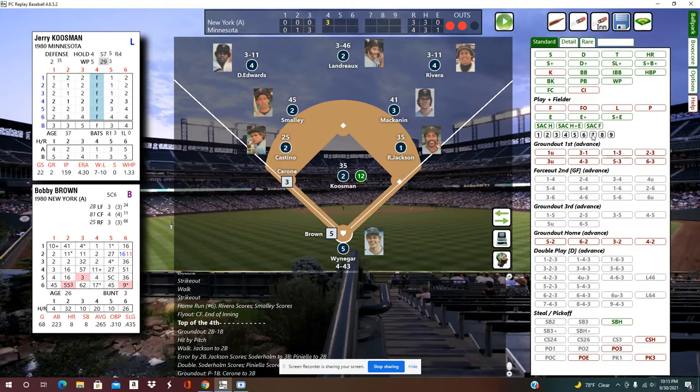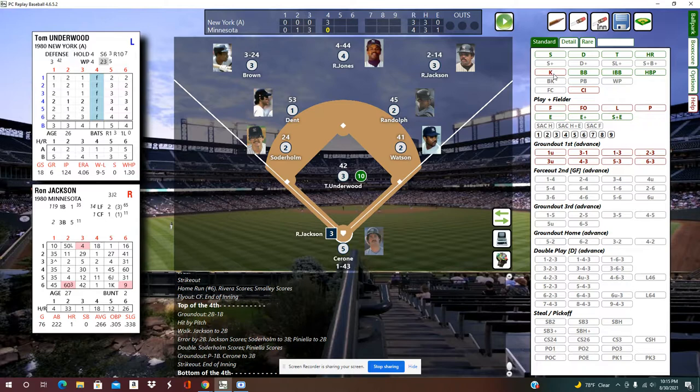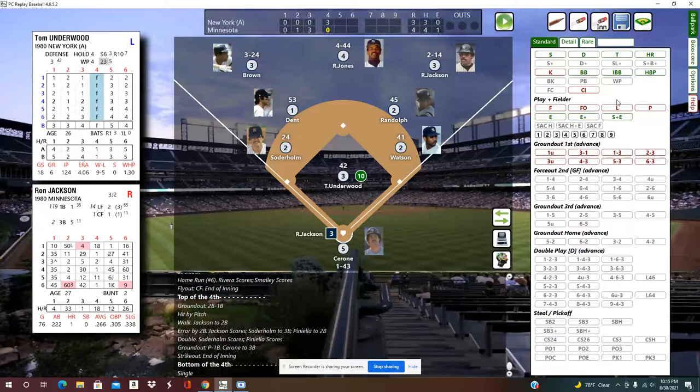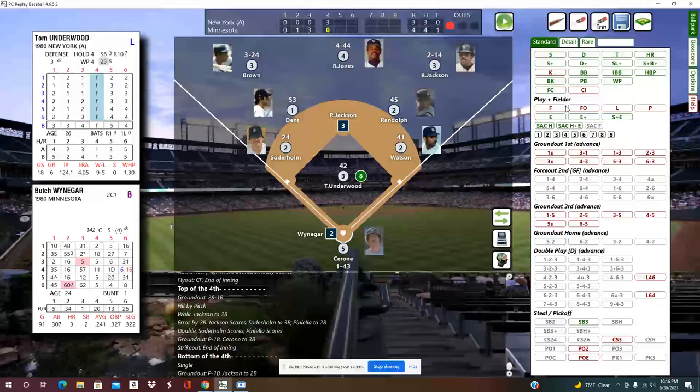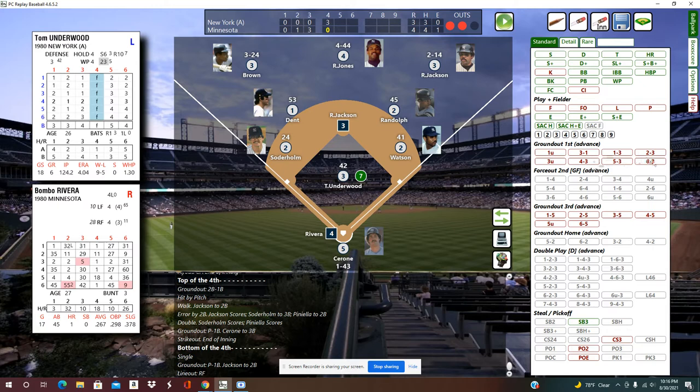Bobby Brown strikes out to end the top of the fourth, 4-3. Bottom of the fourth: a single right back to the pitcher, a ground out to the pitcher, then a line out to right for Weiniger, and a ground ball to close out the inning.